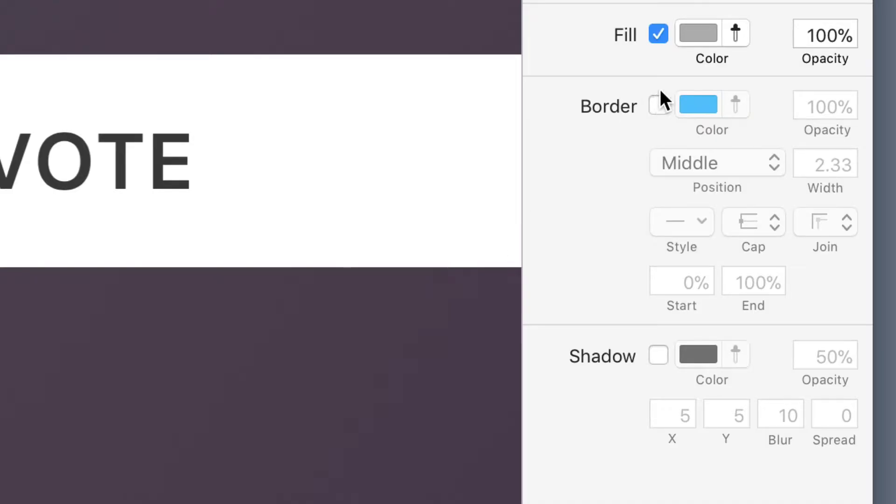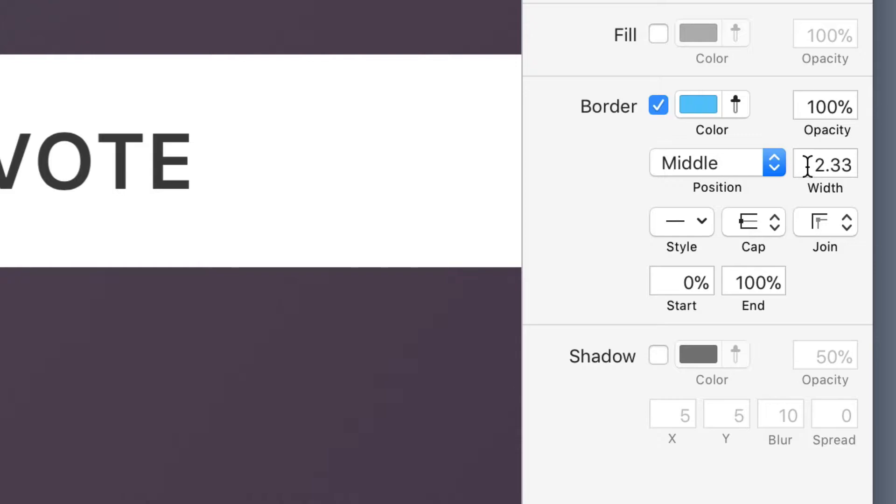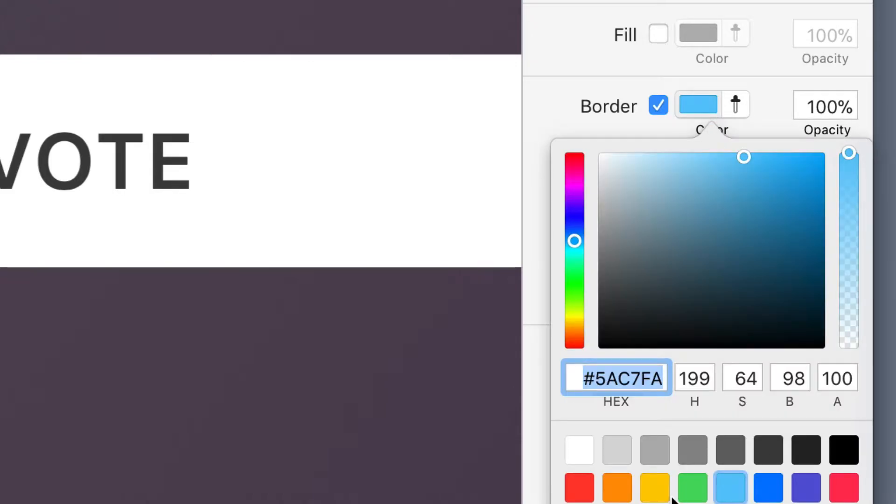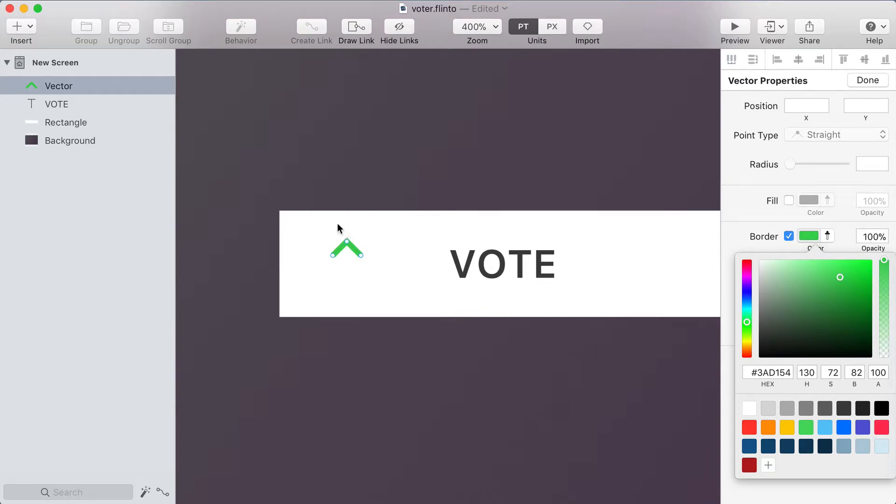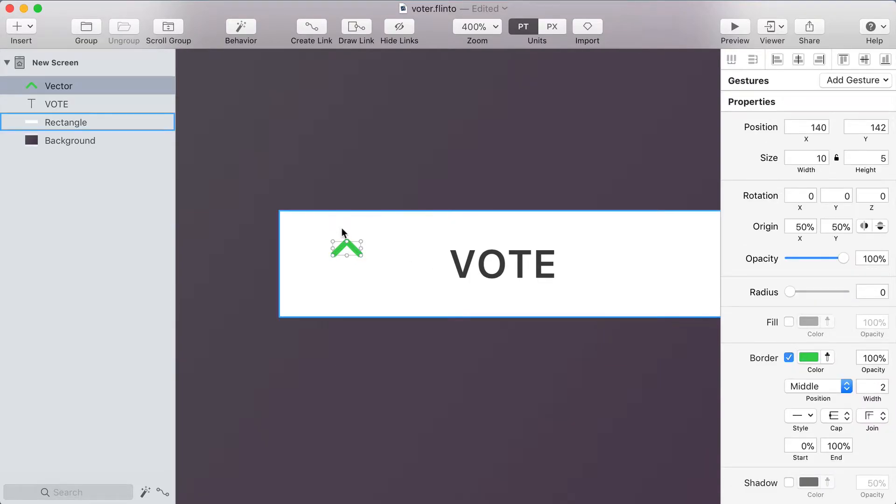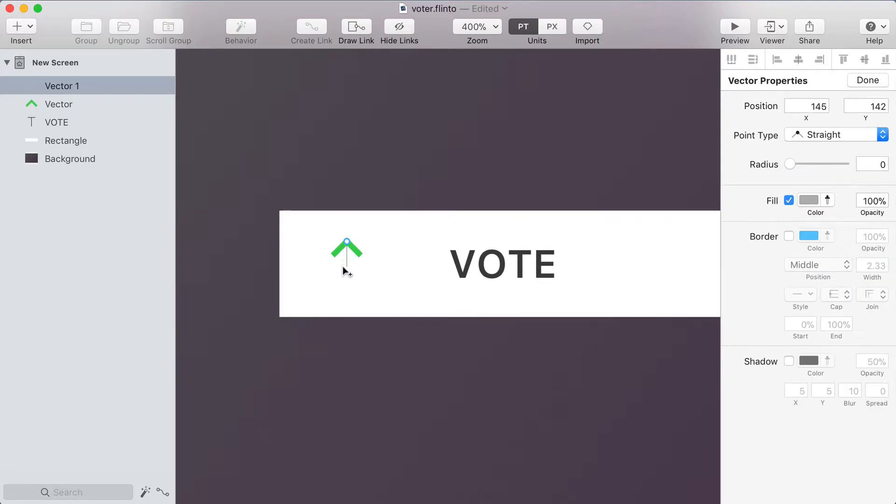I'm going to turn off the fill and turn on the border and set the border width to 2 and choose a nice green color for this. Now I'll press V again to activate the vector tool again and just draw a straight line coming down from the top of the arrow.